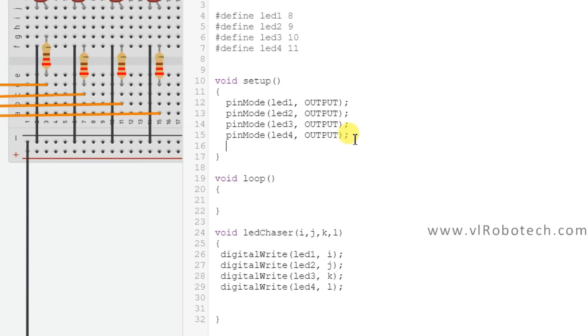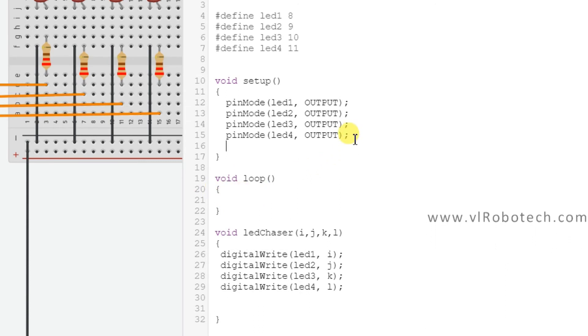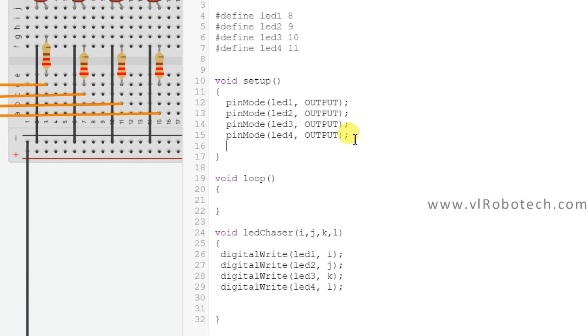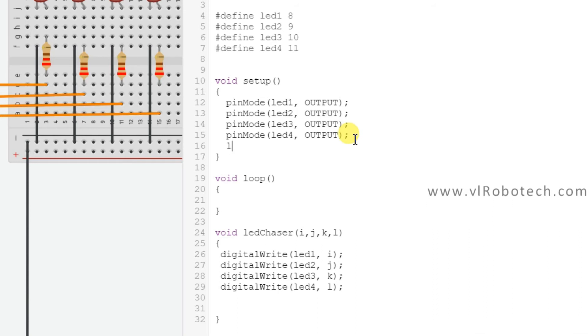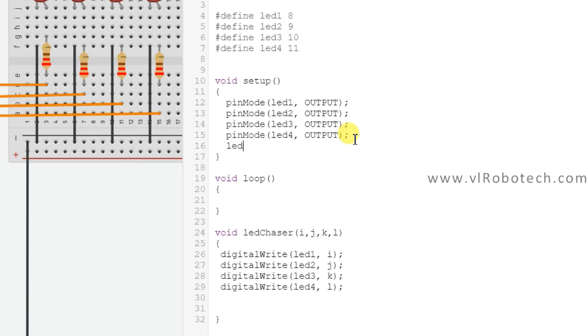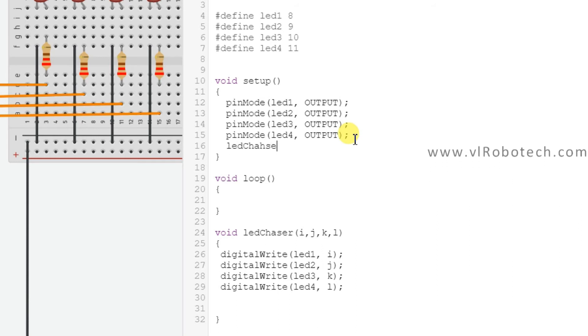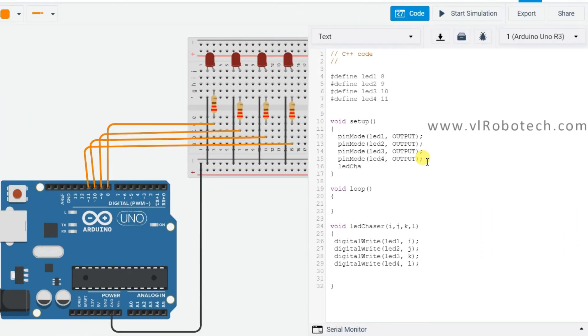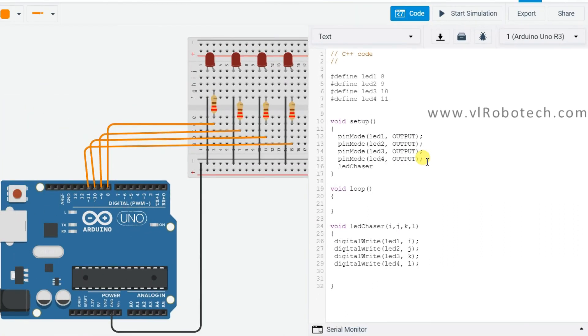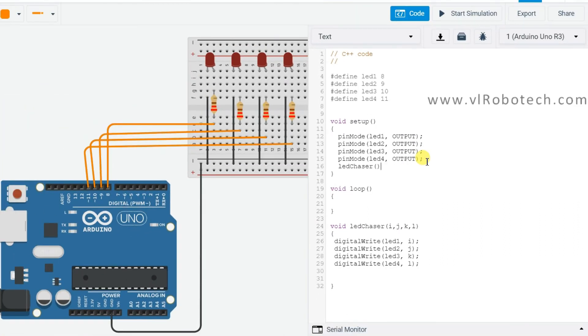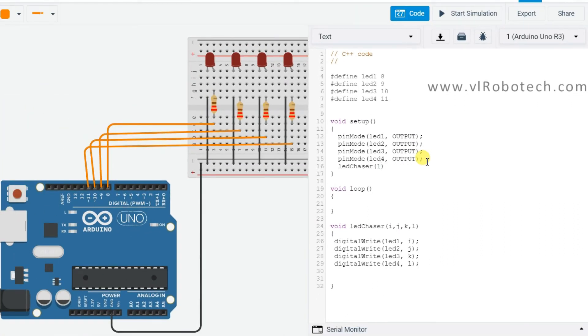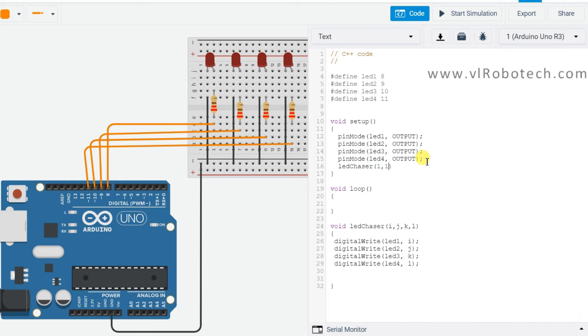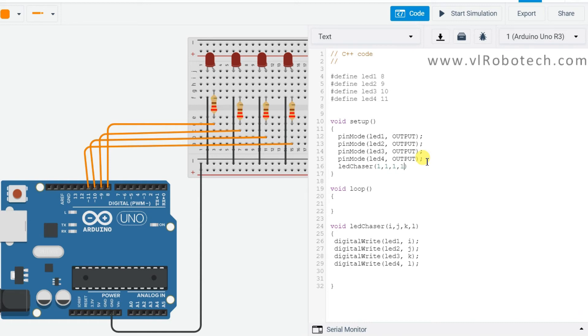This is a function that takes parameters i, j, k, l for each LED. We call it as: ledChaser(1, 1, 1, 1) to turn all LEDs on.